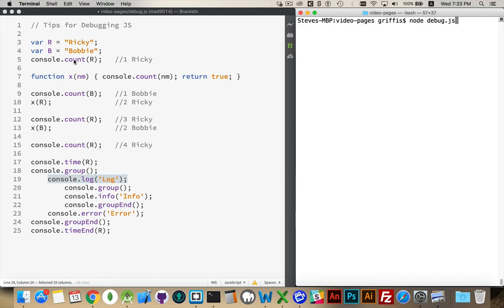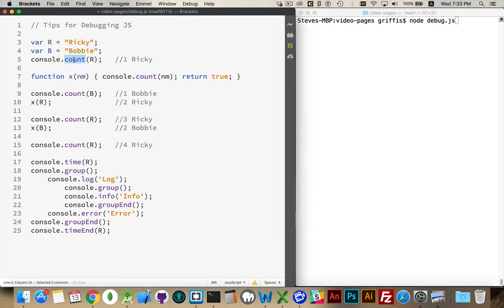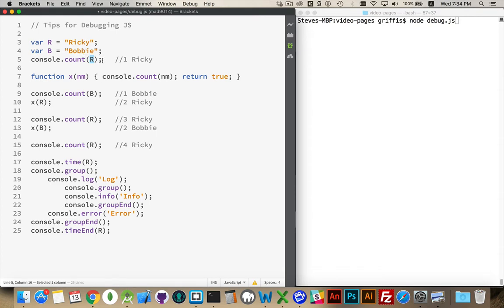Console.count, the first one that I have inside here, counts the number of times that this method has been called. And optionally, we can add a label inside of here. So I'm counting two things, Ricky and Bobby. These are my two labels. I'm using these two strings. So the first time this runs, I'm passing in Ricky. It's going to say that Ricky has been called one time.